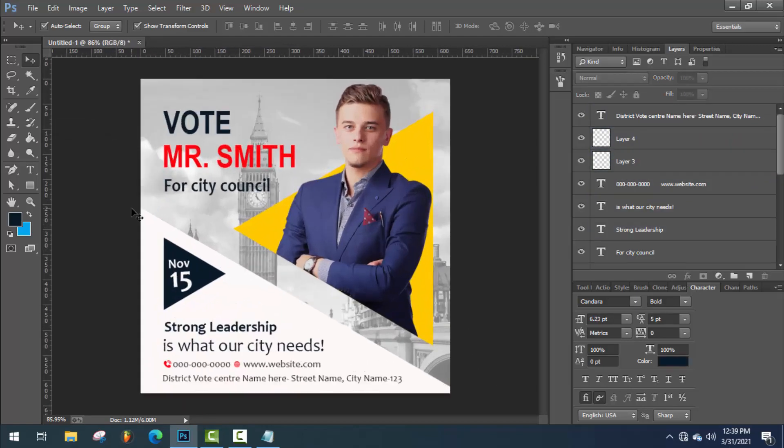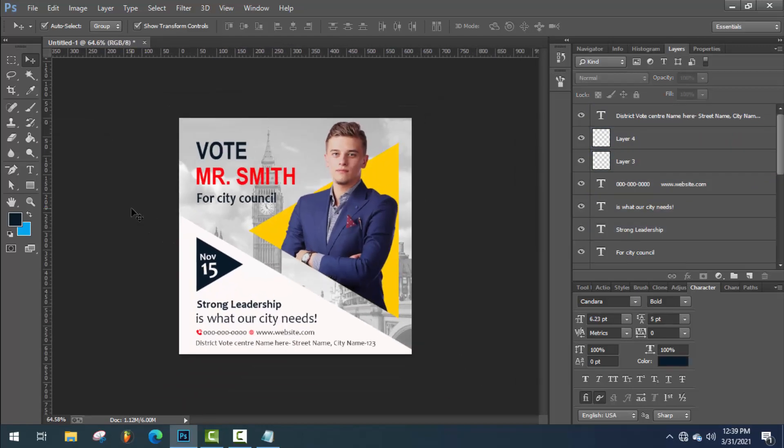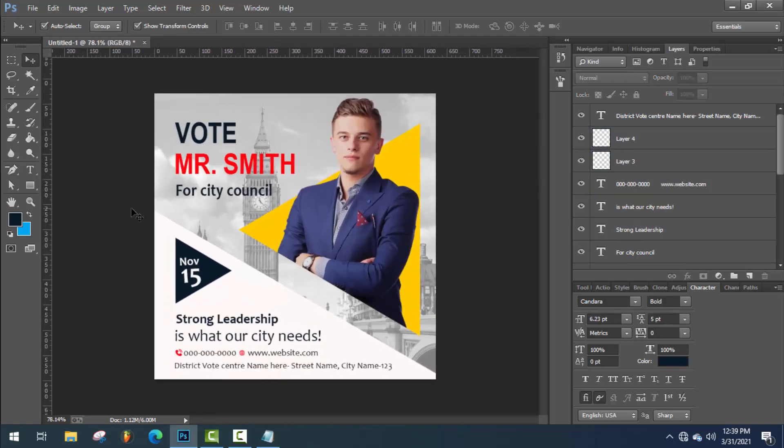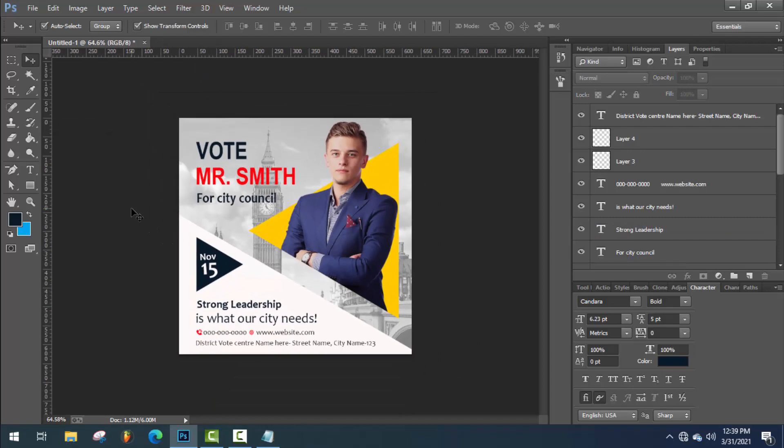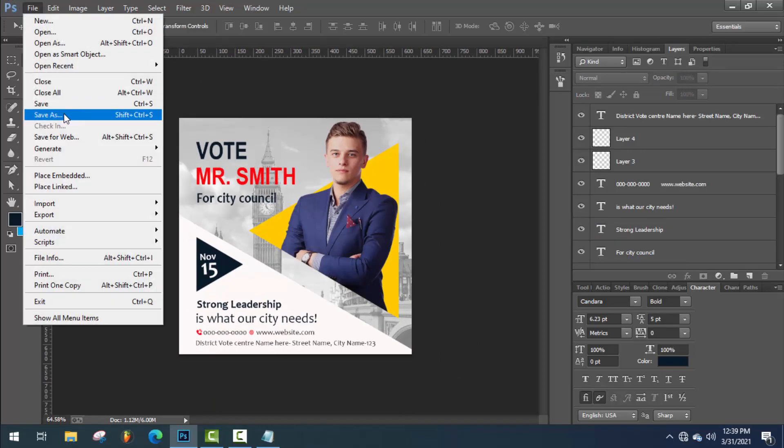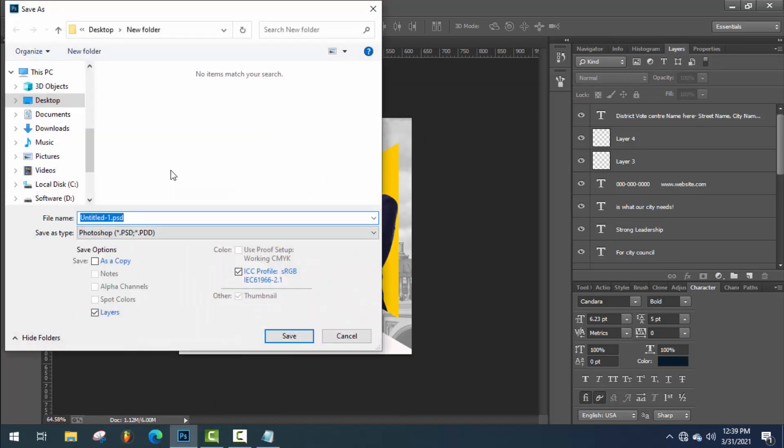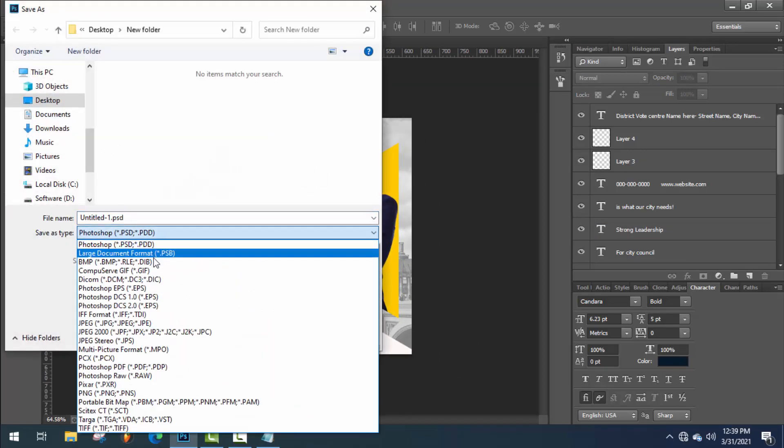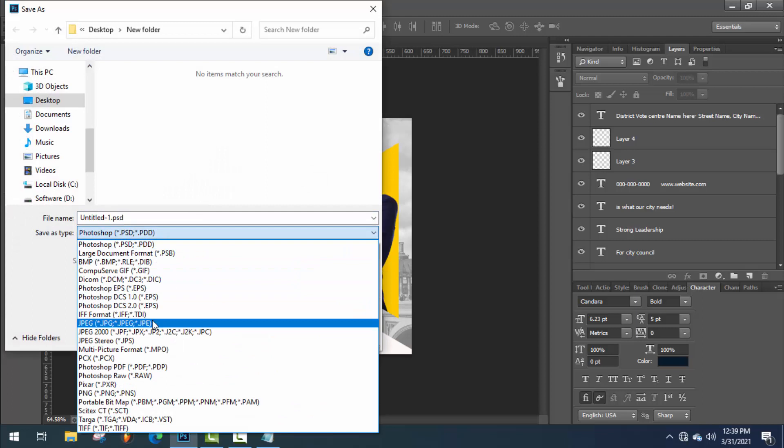Okay, our project is ready. Now, just go to save as and save as jpg format.